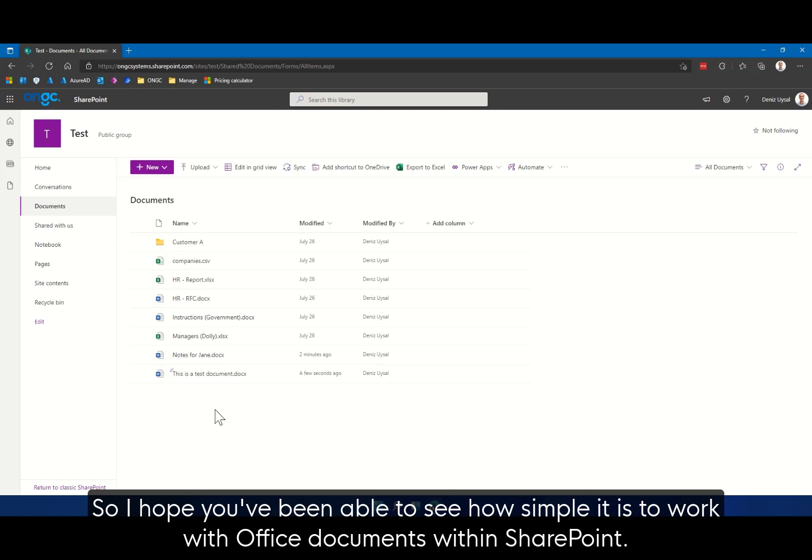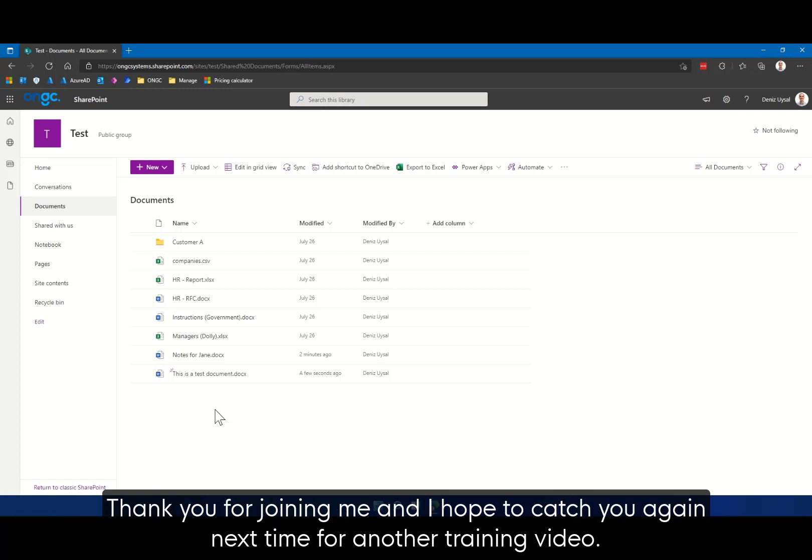So I hope you've been able to see how simple it is to work with Office documents within SharePoint. Thank you for joining me, and I hope to catch you again next time for another training video.